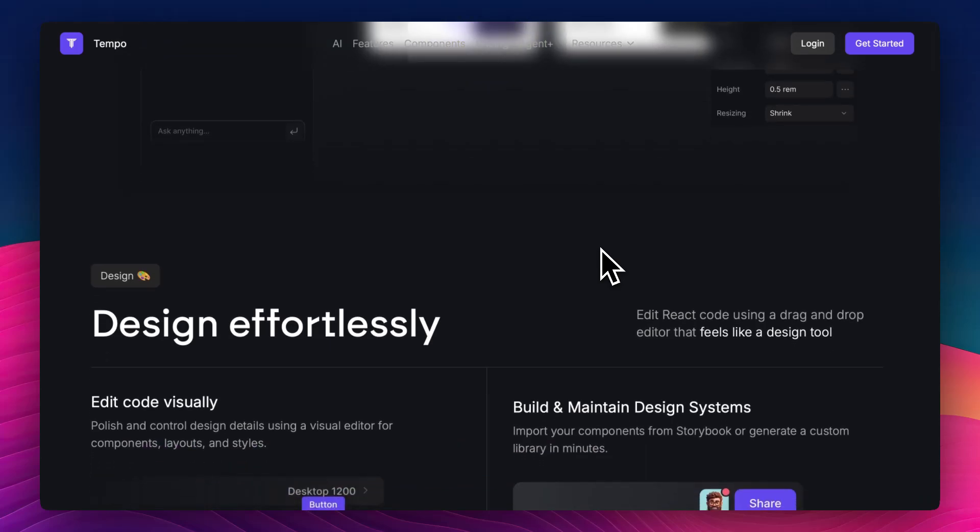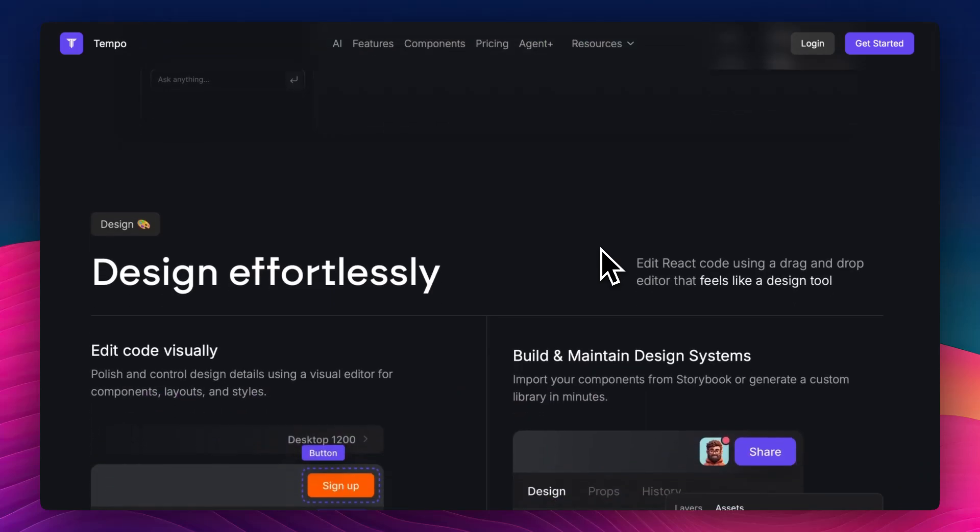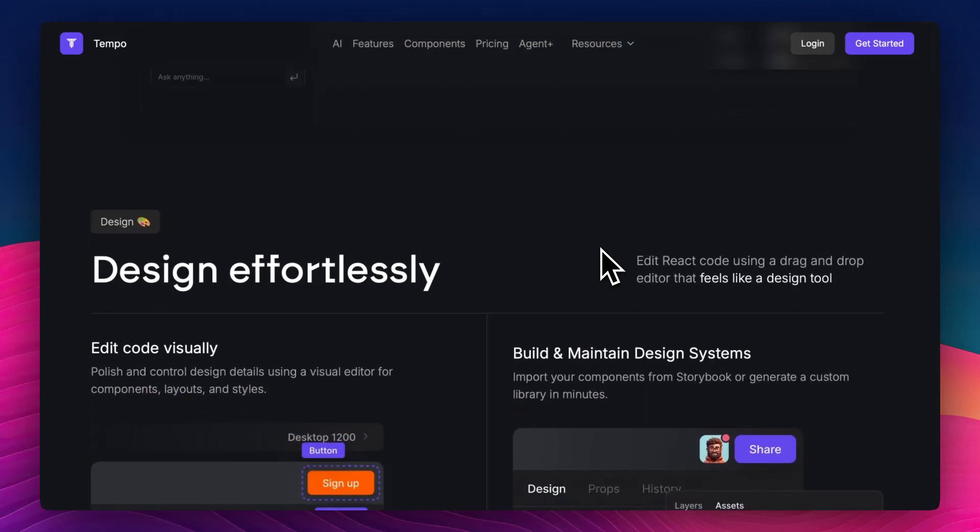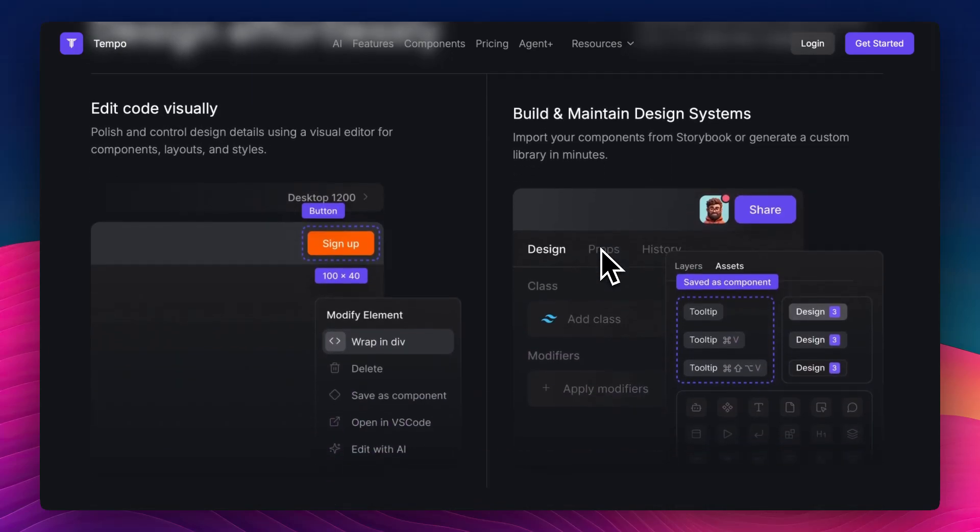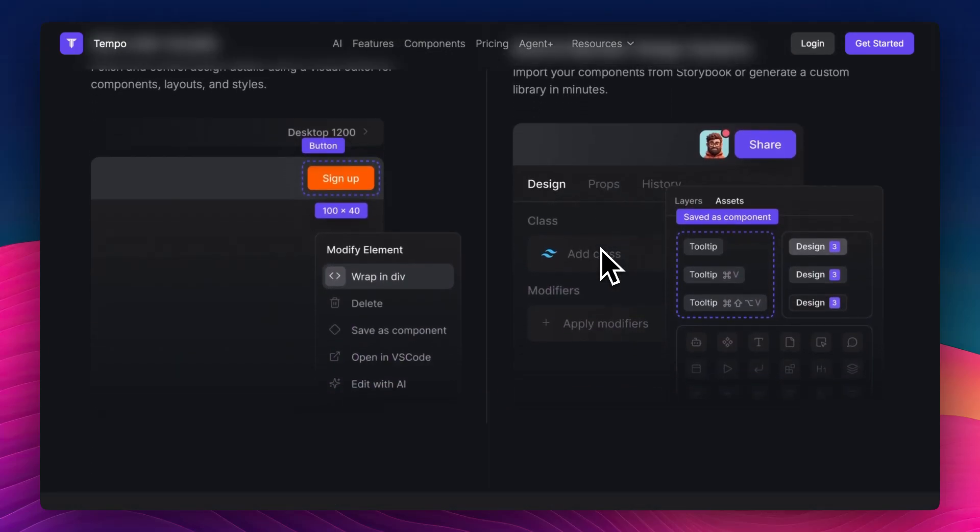So whether you're building a personal AI assistant, a custom chatbot, or a tool with persistent logic, Tempo gives you the underlying bones to make that happen faster.